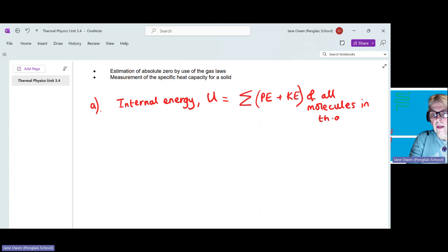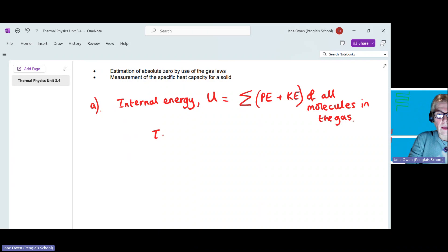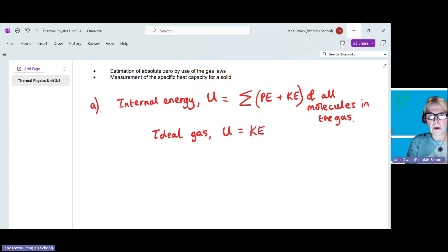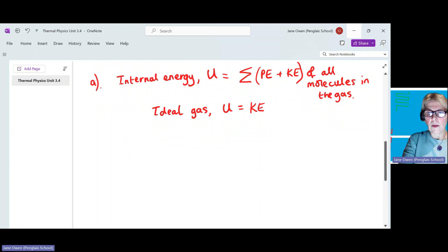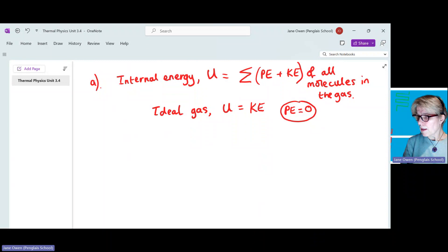As we saw in unit 3.3, kinetic theory for an ideal gas, the potential energy will be zero. Therefore the internal energy is equal to the sum total of all of the kinetic energies. The potential energy is zero because we are assuming there are no intermolecular forces — no forces between the particles at all — so there can't be any potential energy.